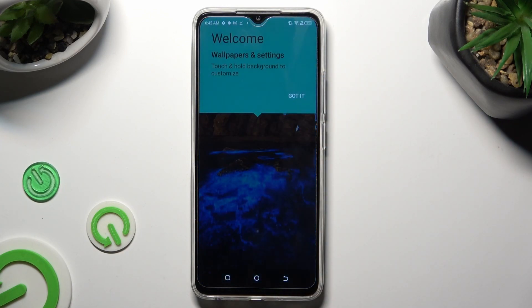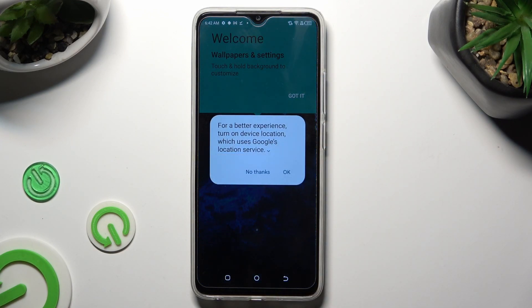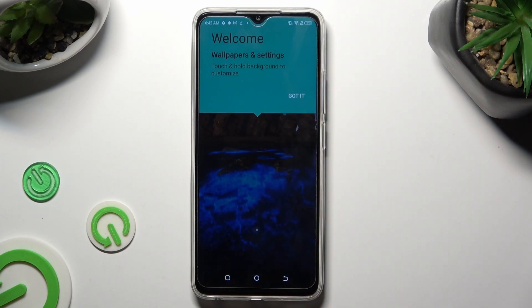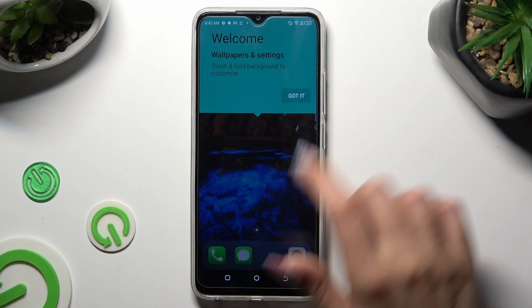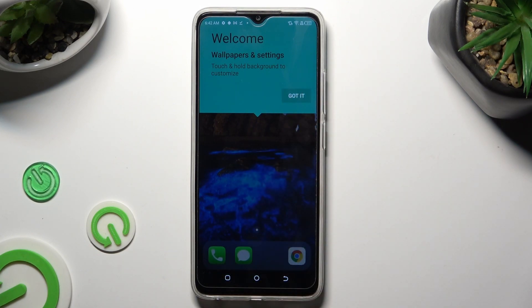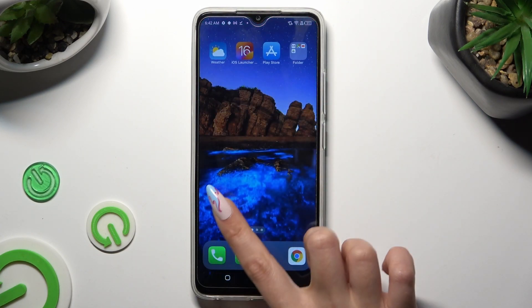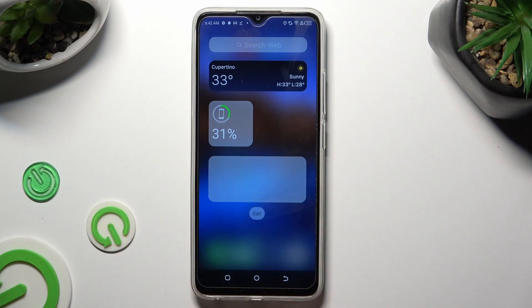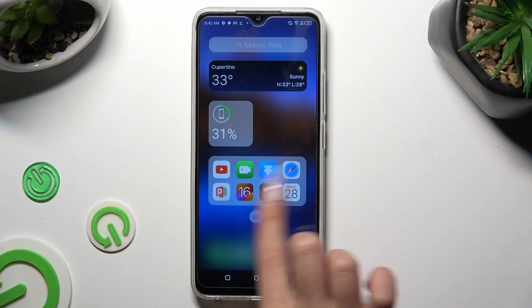Then, select Got It and OK. So, when I do that, as you can see, the Apple layout was applied successfully on my device.